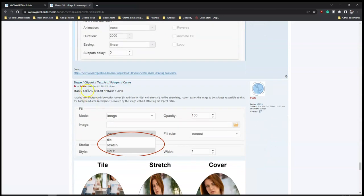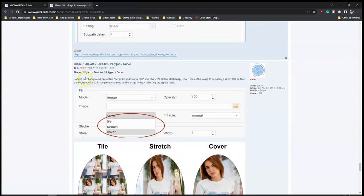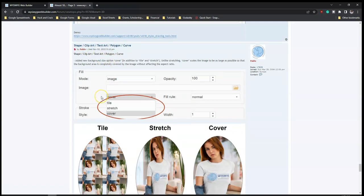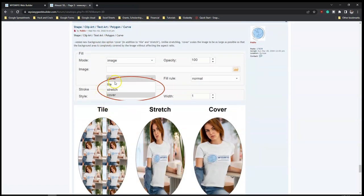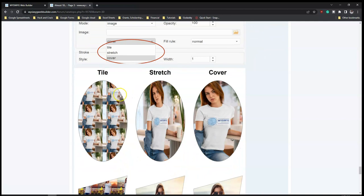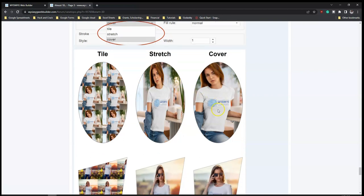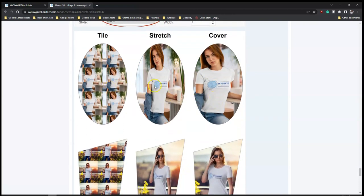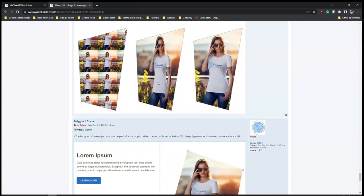Shape clip-at, text-at, and polygon curve have a new background size option - cover. So if you're using any of these options you can change the background options, which used to be just 'style' and 'stretch.' This time around you also have 'cover.' You can see the differences between the three - cover looks much better than stretch especially.